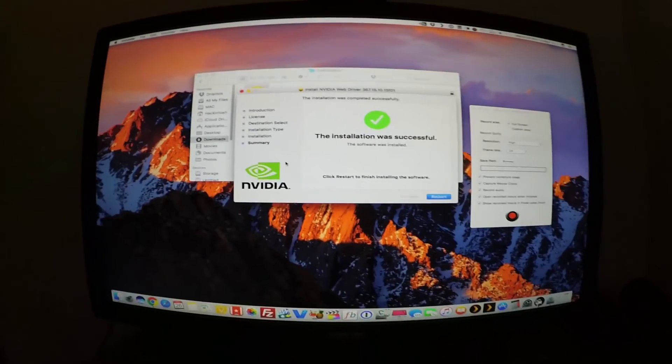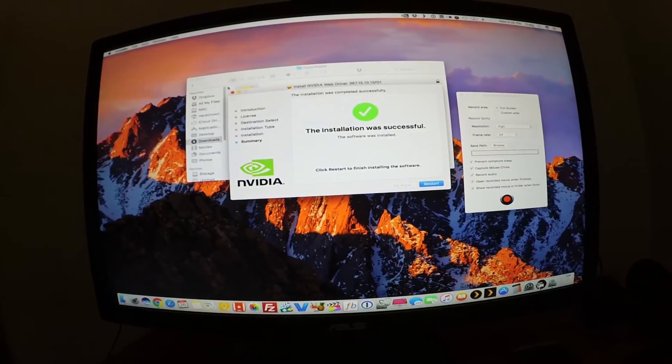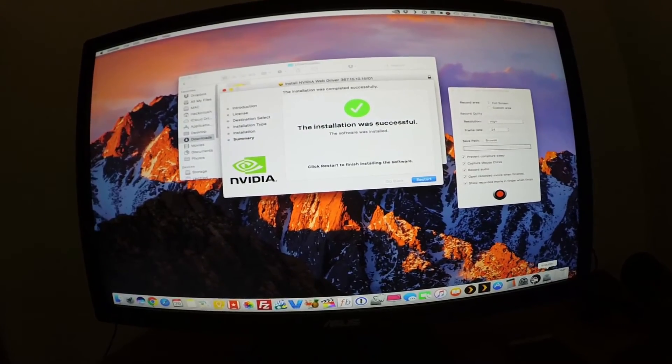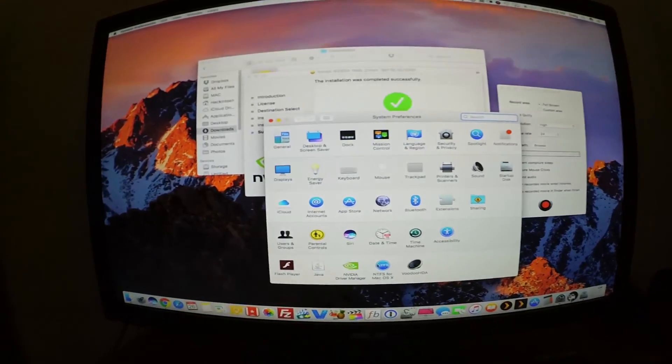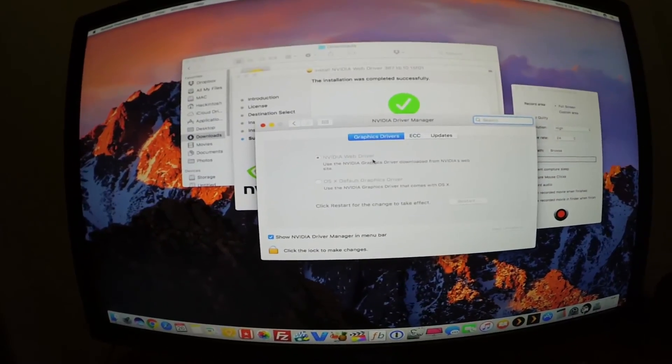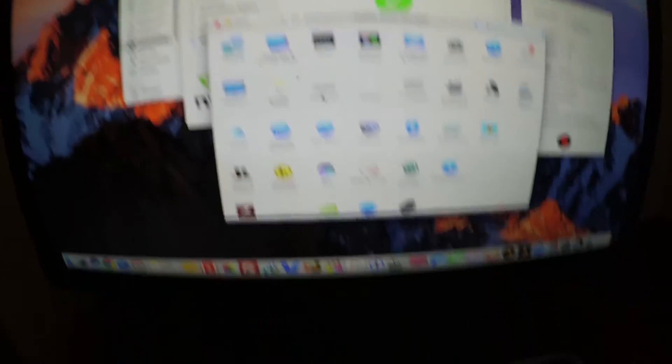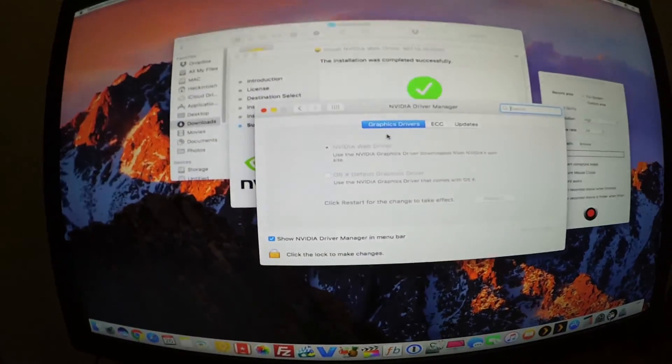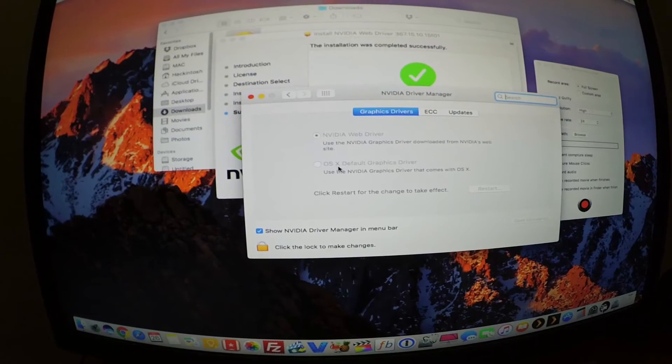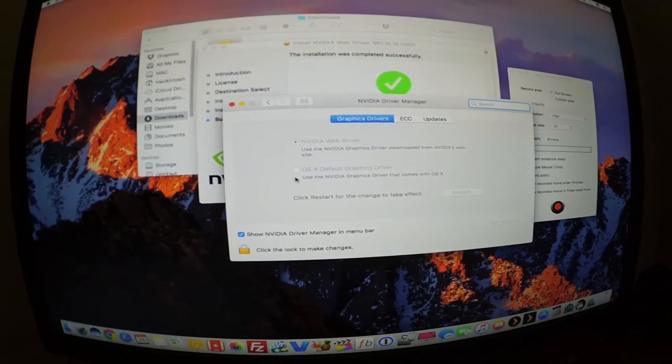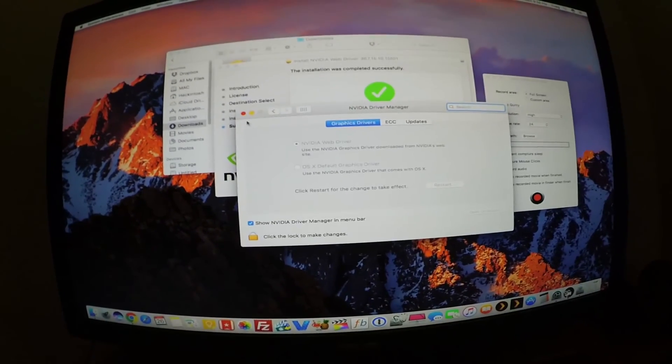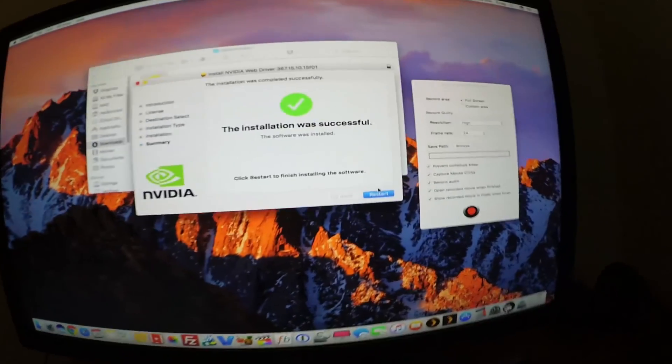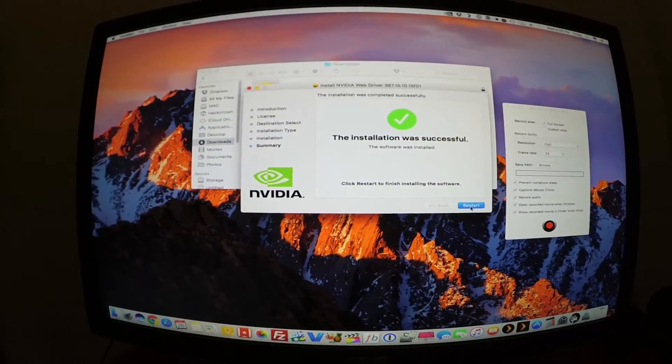All we need to do is simply reboot and boot up the Mac. And right there it says restart. So I'll go right now into system preferences and then going on to Nvidia. The Nvidia driver manager—if you click on that, you don't want to see this OS X default graphics driver checked.